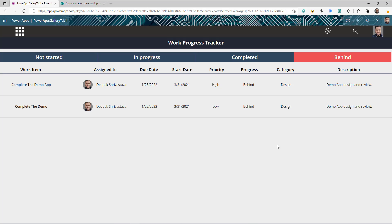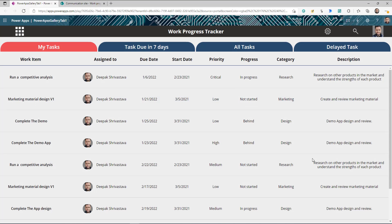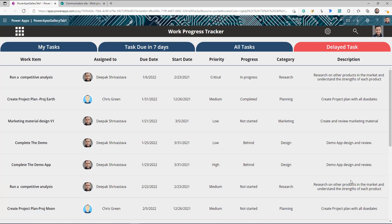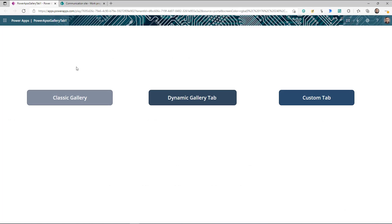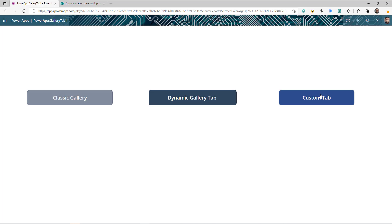The cool thing about these tabs is they are dynamic. In the future, if you add more status values or change any status value, this tab will automatically reflect that change in the app — you don't need to change the app. I'm also going to show you how to create predefined custom tabs where the data is structured based on your own logic, such as 'My Tasks', tasks due in seven days, and delayed tasks.